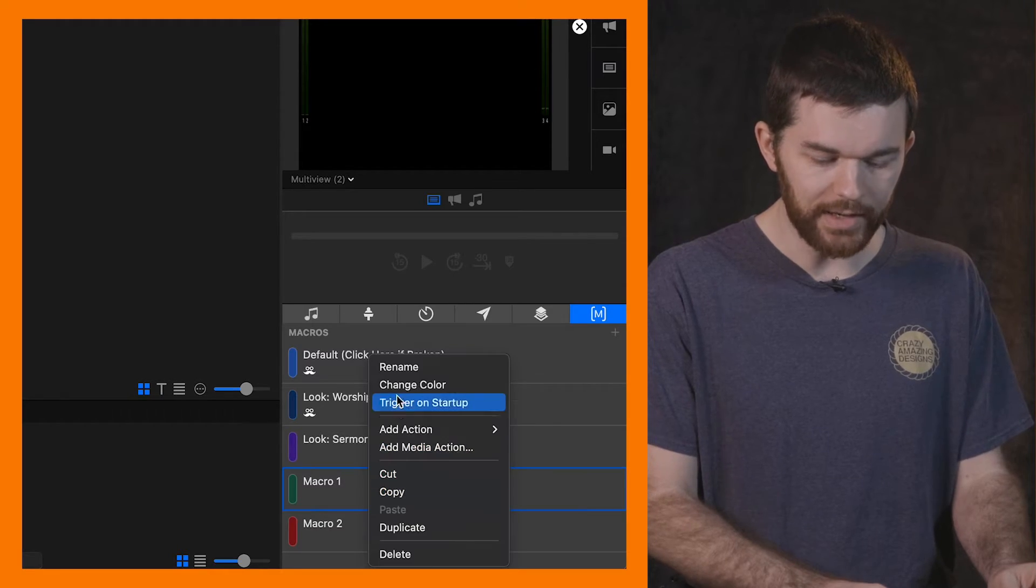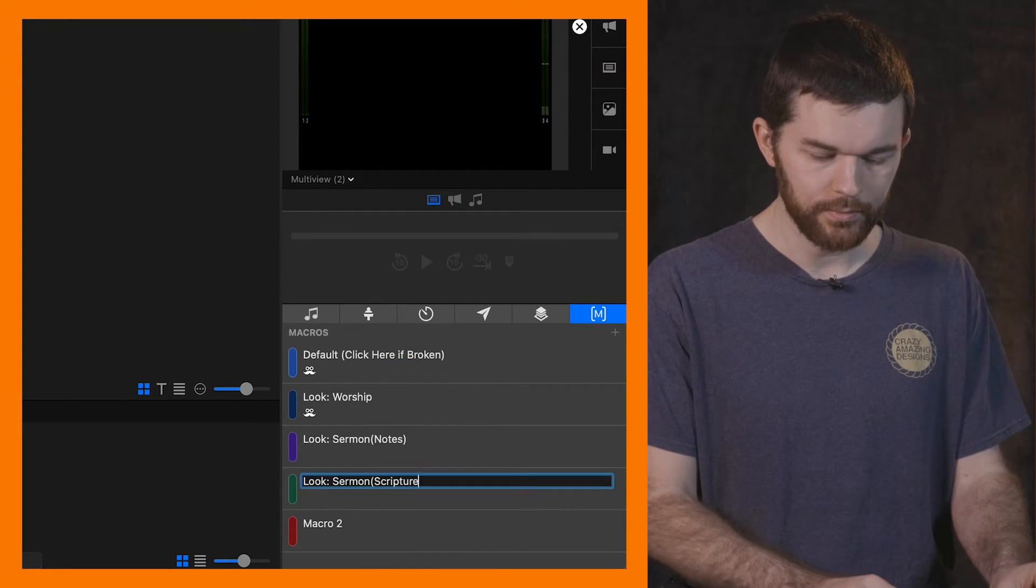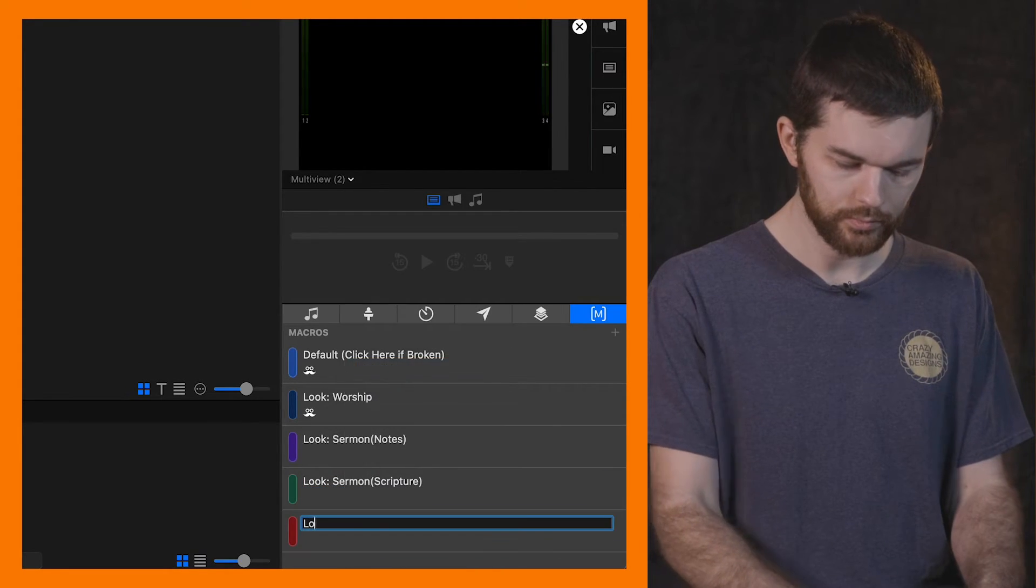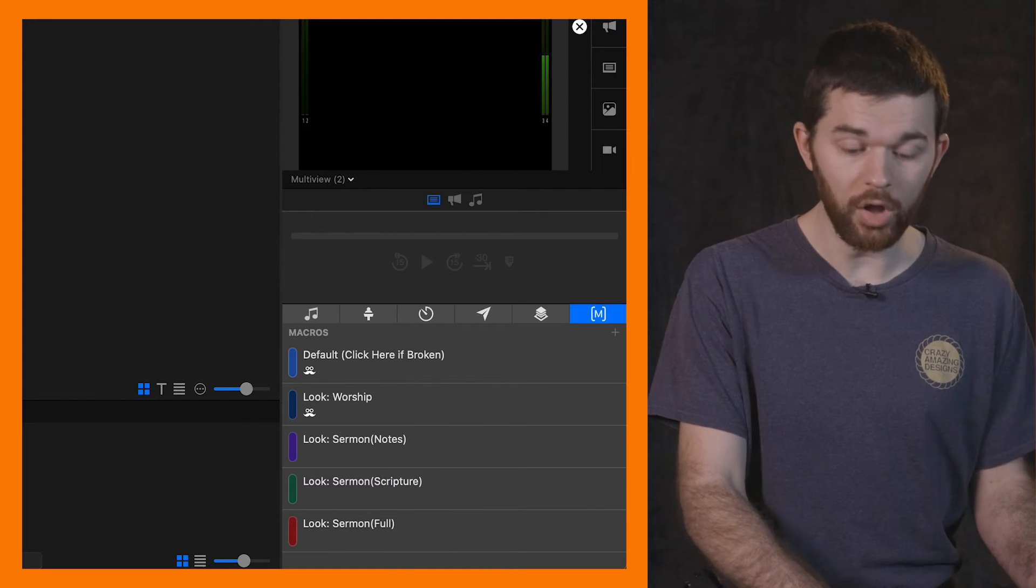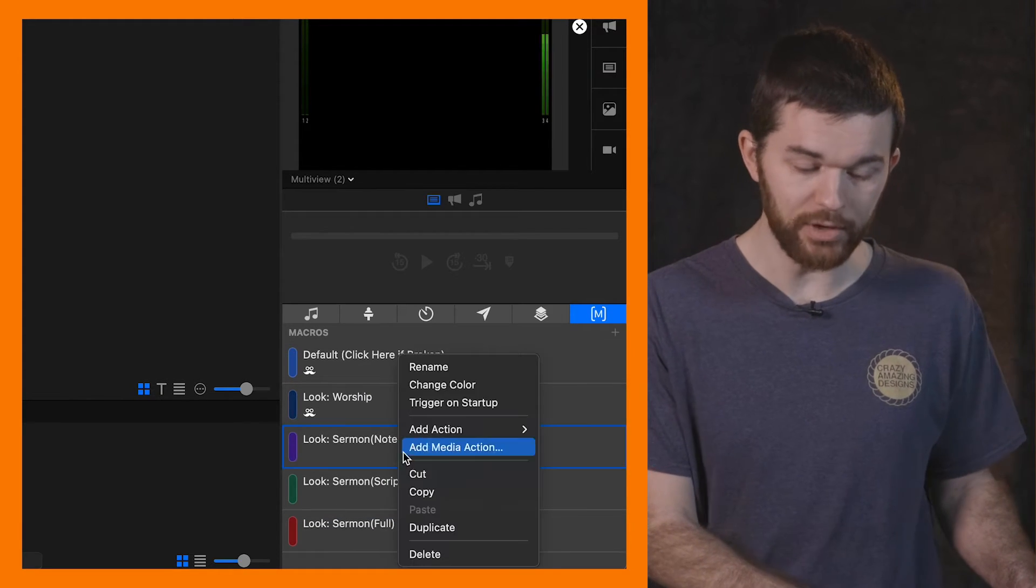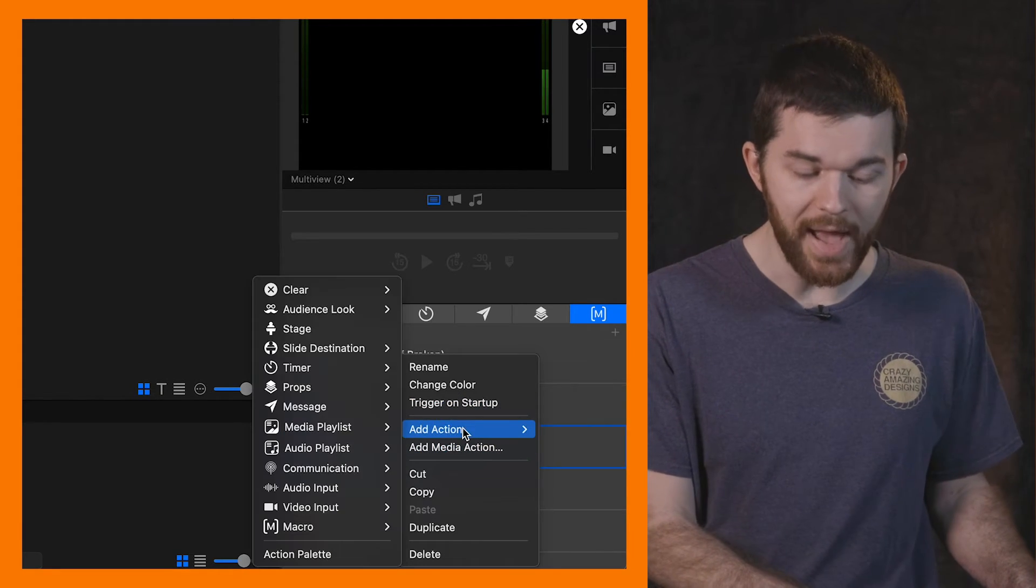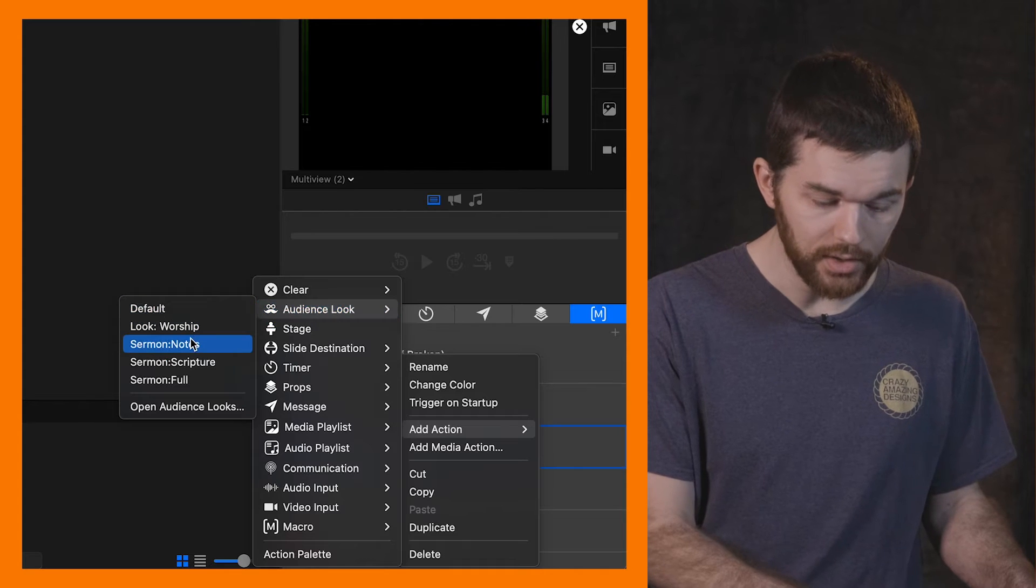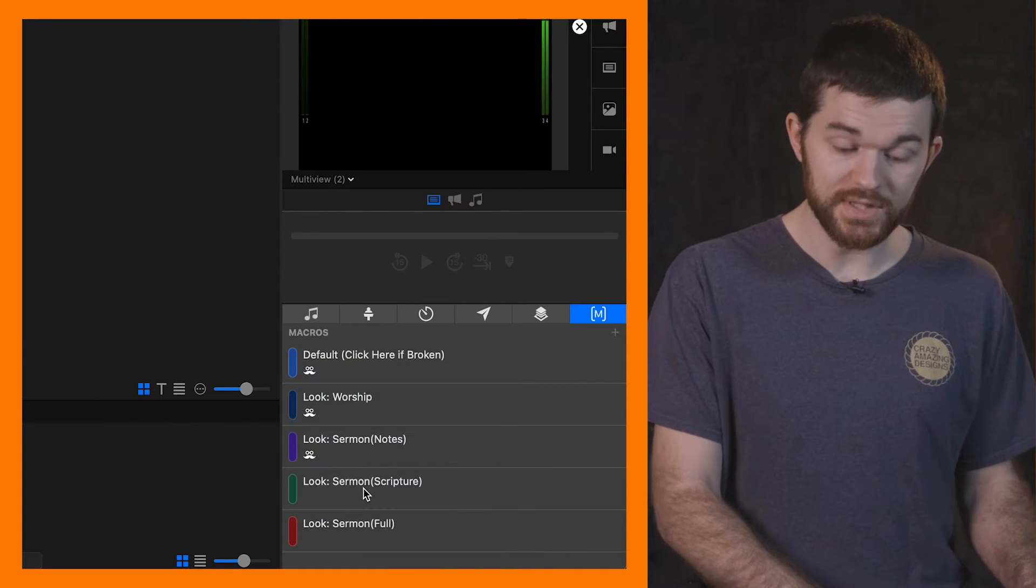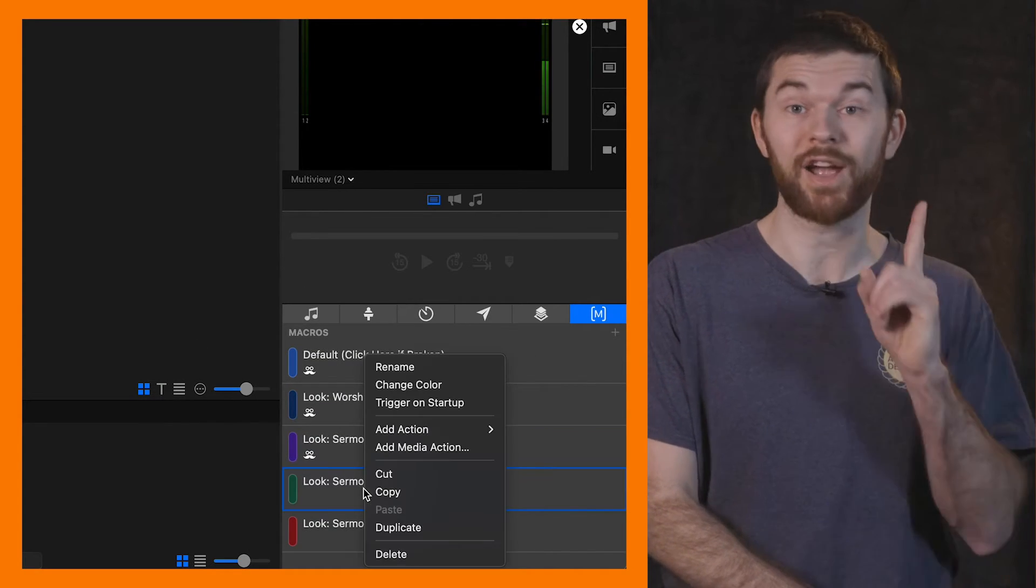Okay, so now I can rename the second one. Okay, so all three of our macros have been set. Now we can right click on them, add action, audience look, sermon notes. So it's the same process as before, but now we only have to do it once. Then we can easily drag and drop our macros to the slides, which allow us for a super easy setup.